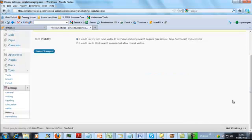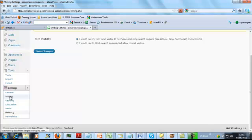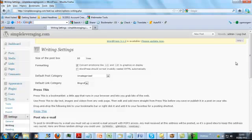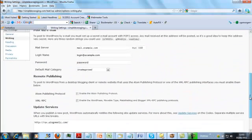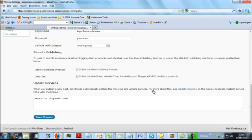But the next thing we have to do to make it even more pokey is going to Settings again, go into Writing. In the Writing settings we go down here and it says Update Services. When you publish a new post WordPress automatically notifies the following update services. It has one here, it's Ping-o-Matic.